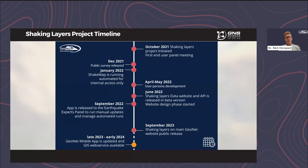In April and May 2022, we developed those user personas for the way we would deliver the information. In June 2022, we released the Shaking Layers data website and API in a beta version, which allowed early adopters and technical end users on our advisory panel to test the product and provide feedback. We also started designing how we would implement Shaking Layers within the main GeoNet website, which required a large overhaul of how we present earthquake information.